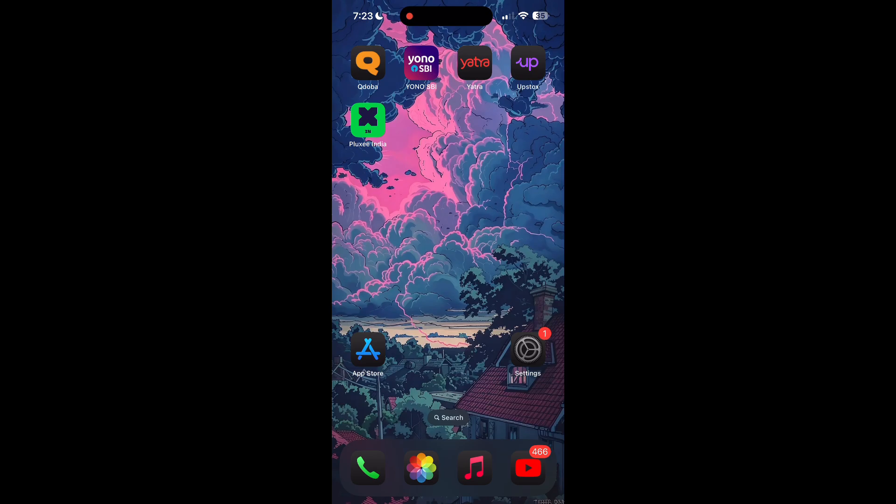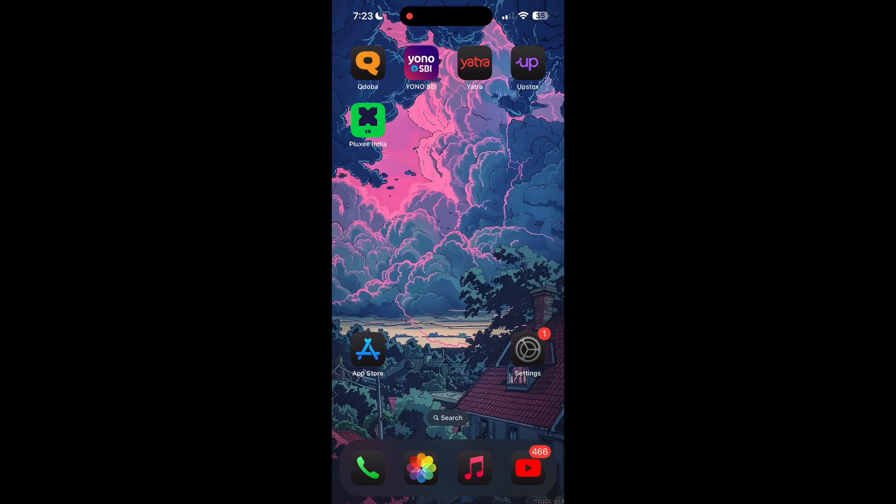Thank you for watching this video. Please do not forget to like, share, and subscribe to our channel, and comment down if you have any queries.